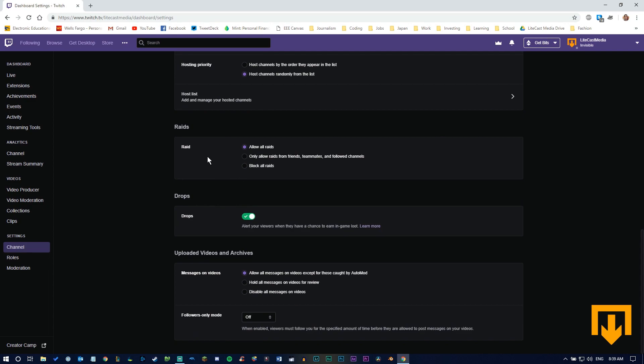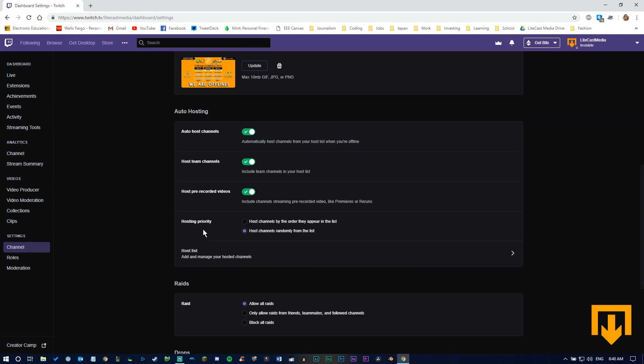You can automatically raid people and allow raids, which is a great way for people to jump onto your channel and give you a shout out. There are a bunch of little options you can tweak here and there, but those are all the big ones.